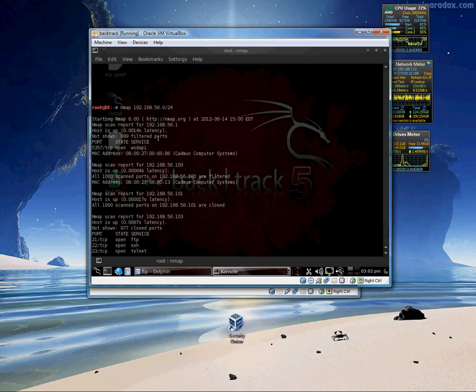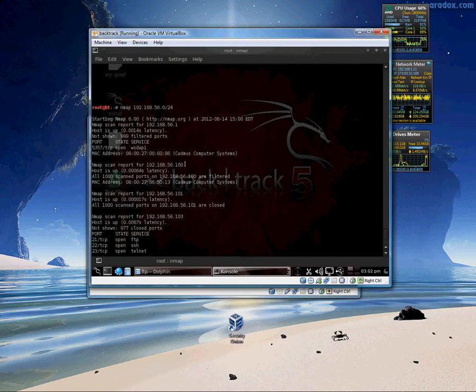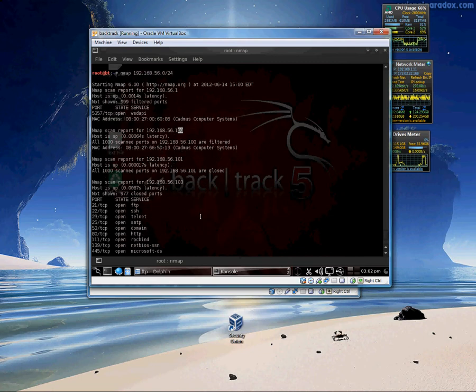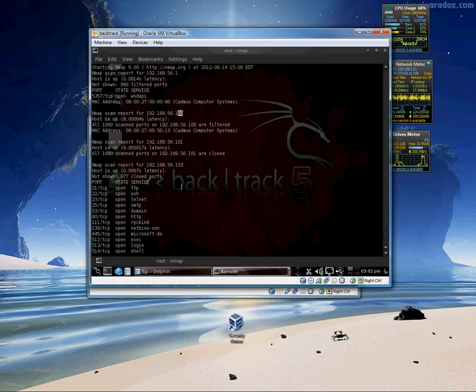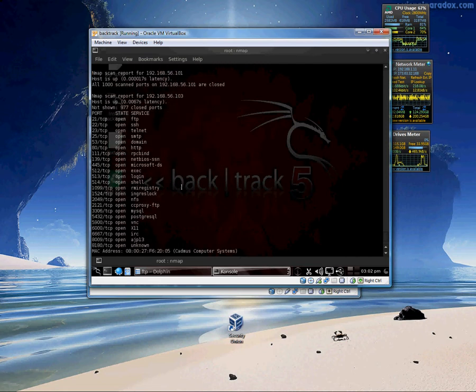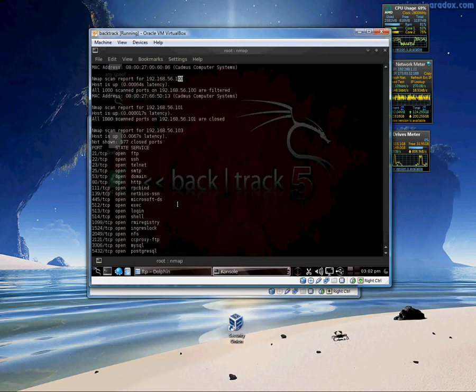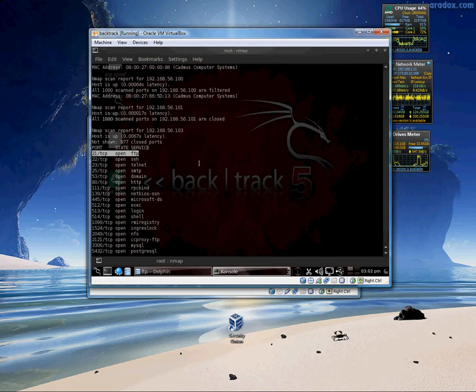So let's go back up to the top. 5.6.1 I'm going to guess that is the VirtualBox gateway. 100 I'm going to guess is DHCP. 101 is the backtrack machine I'm on now. And 103 is the Metasploitable box. And as you can see there are a lot of ports open. That's ok. Right now we are focused on FTP. FTP is open.